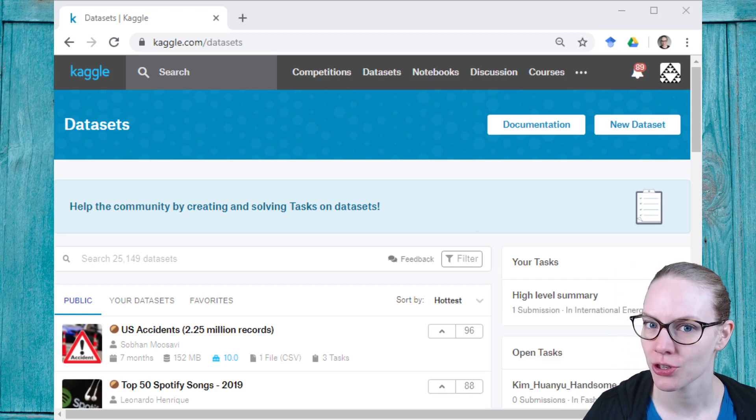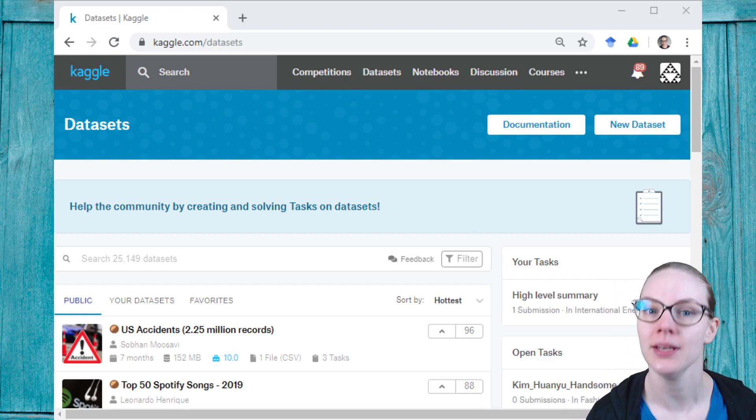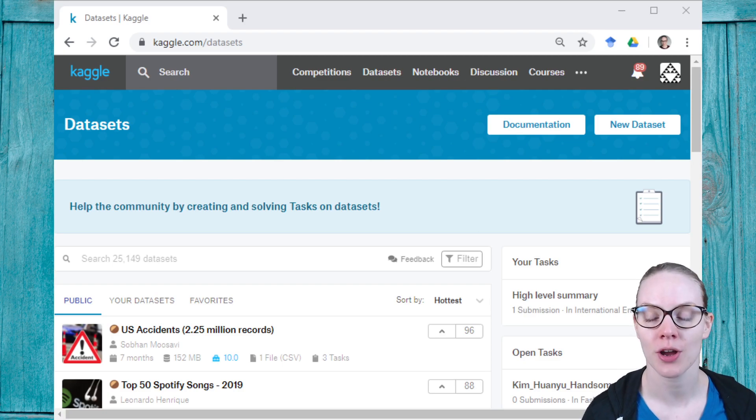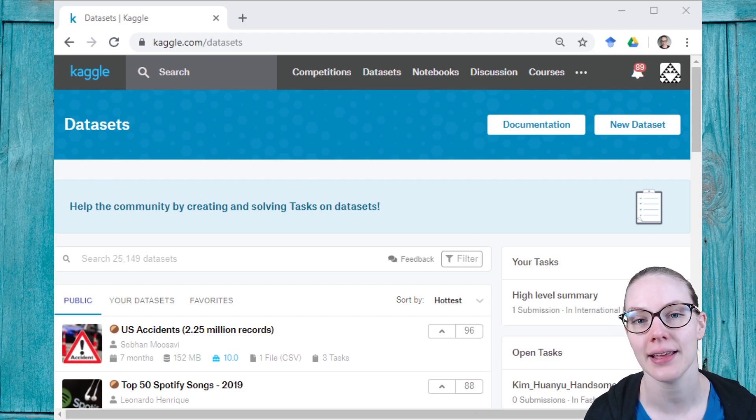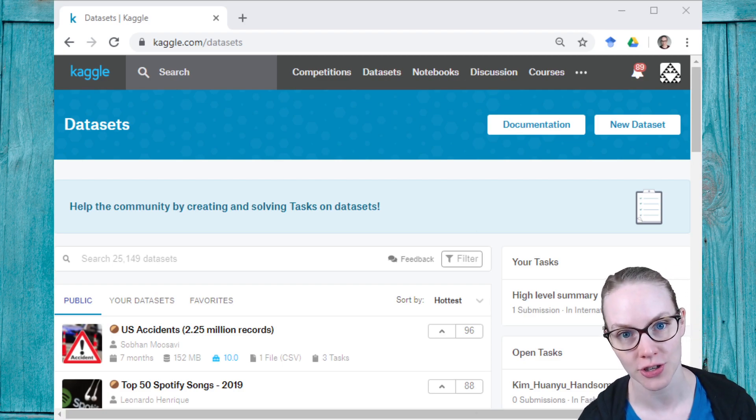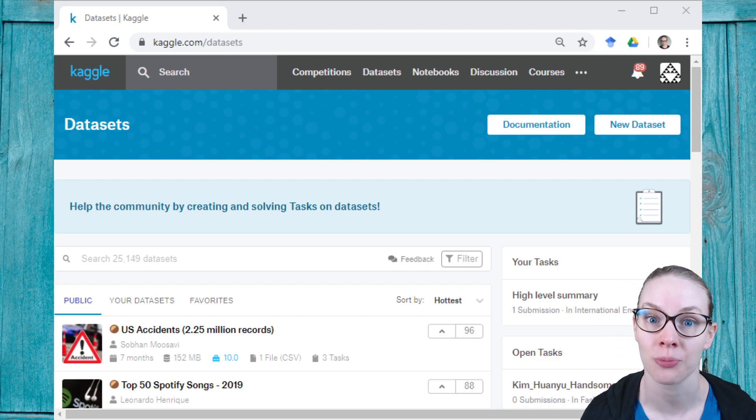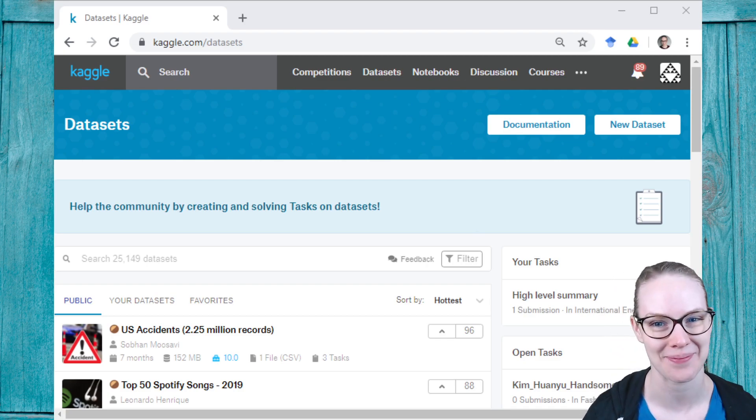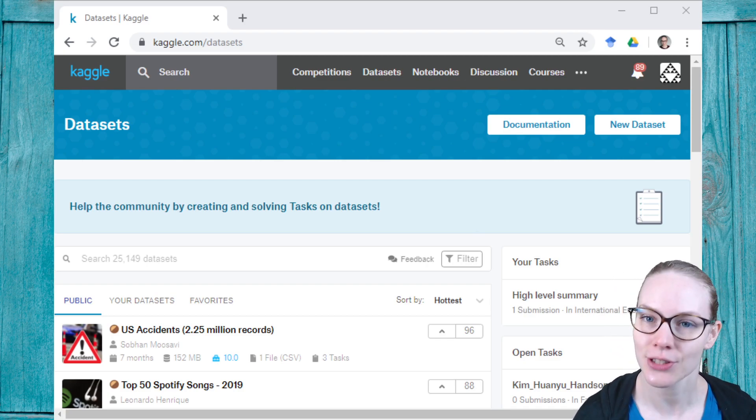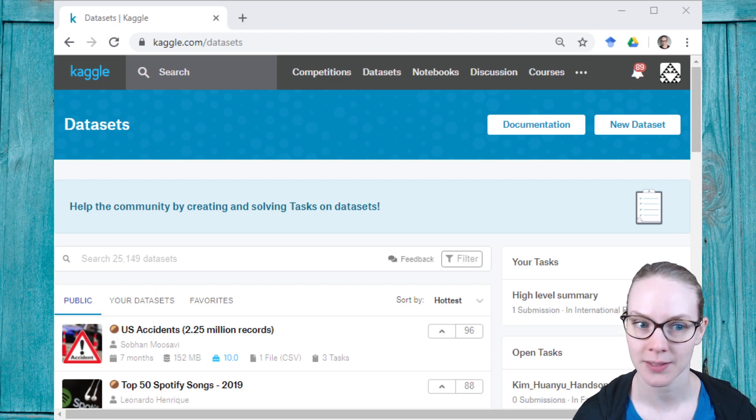Hi. Are you a researcher looking for a place to share your data? Today, I'm going to walk you through how to do that using Kaggle datasets and highlight some additional features that we recently added specifically to help researchers. Let me walk you through the process.